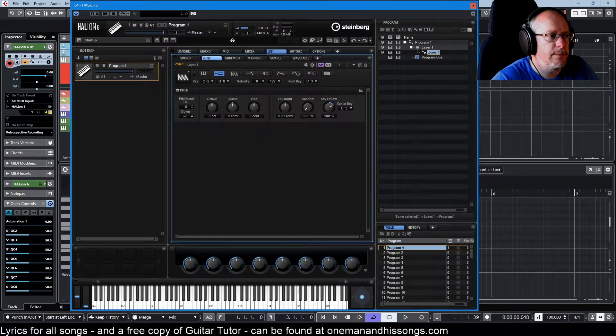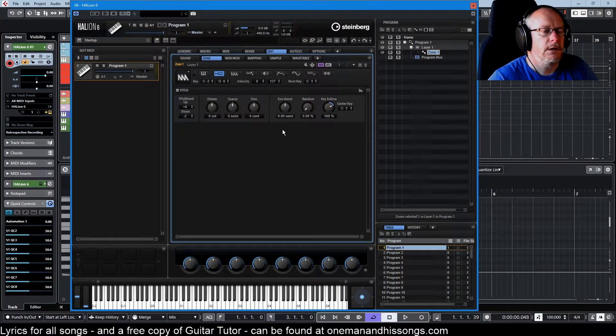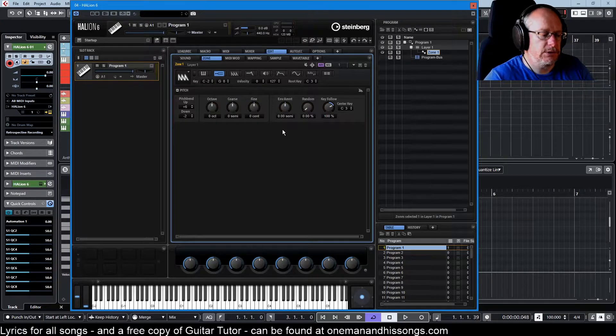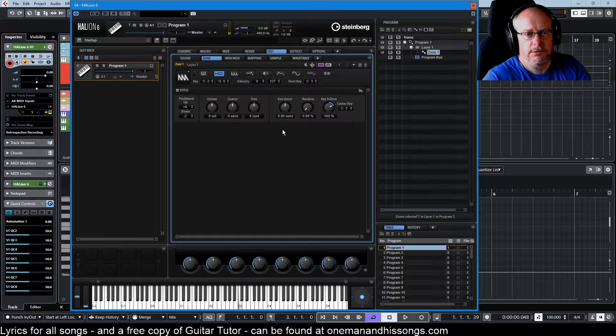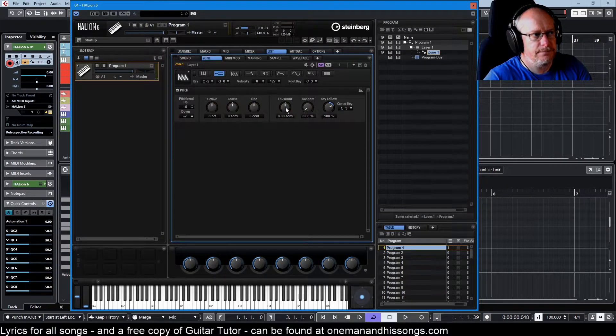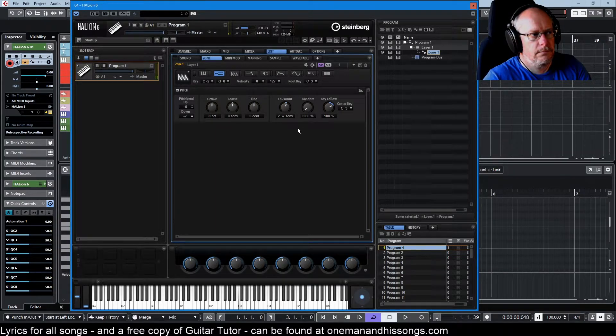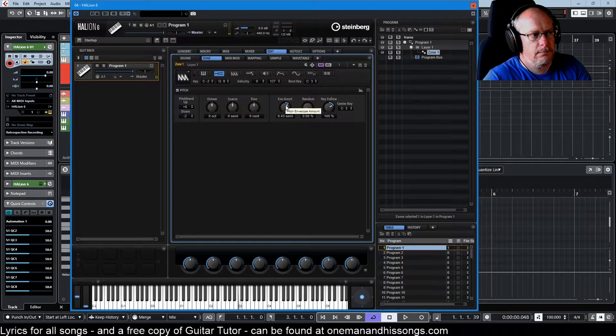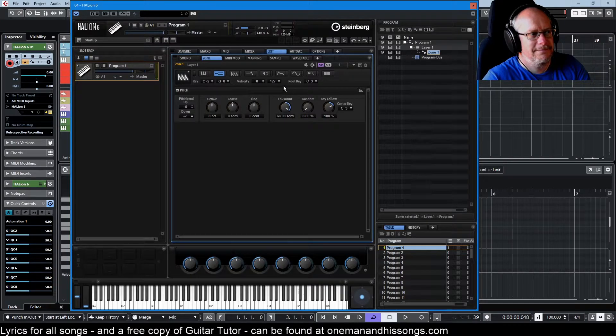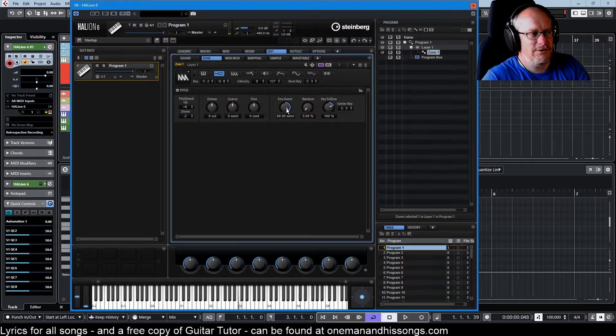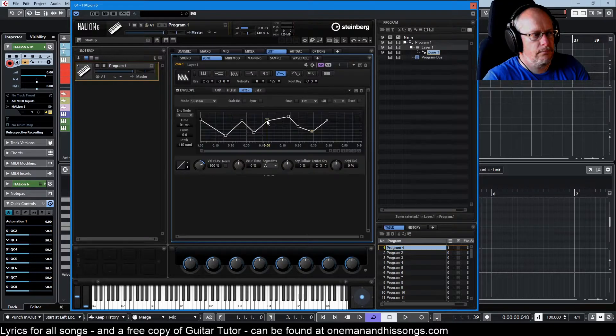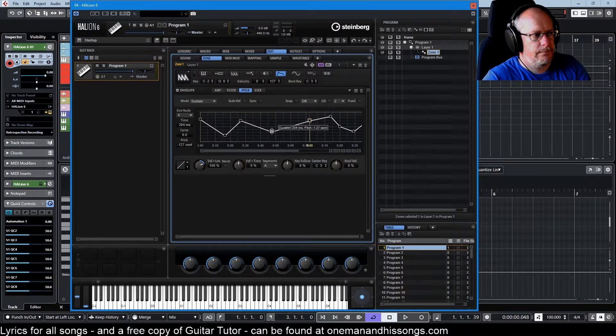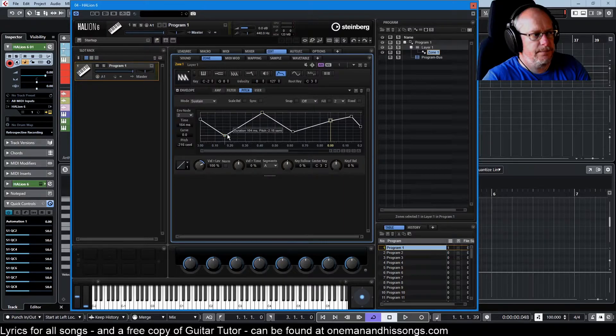And if we go back over to our pitch section, we specify how much we want that envelope to apply to our sound. So at the moment there's no envelope being applied. Five octaves. Stretch these out a bit.